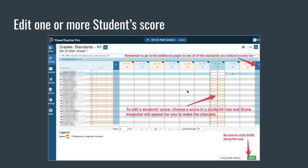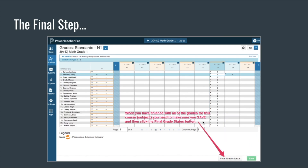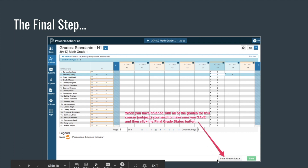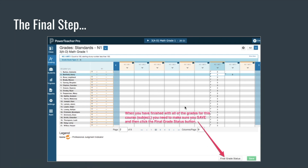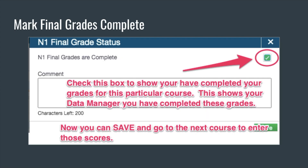Remember to double-check the comment when the score inspector opens beside a student, and don't forget to click Save. Then you have one more step and you'll be finished with that course. When you have finished all the scores, at the bottom beside Save there's a Final Grade Status. Click on Final Grade Status and you'll see a box at the top that says 'N1 final grades are complete' — make sure there is a check in that box. This lets your data manager know that you're finished with the grades for that course.